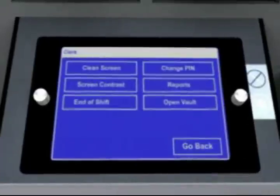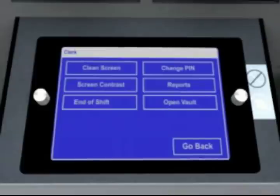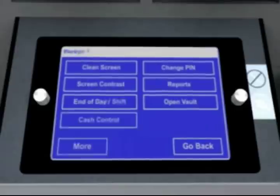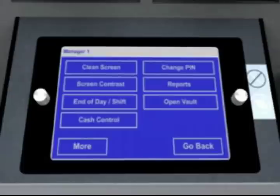The clerk access level gives the user the ability to perform everyday functions such as opening vaults, closeout functions, and running reports. While the clerk access level is somewhat limited by design, the manager and executive levels give the user the ability to perform everyday functions such as opening vaults, adjusting counts, closeout functions, and running detailed reports.